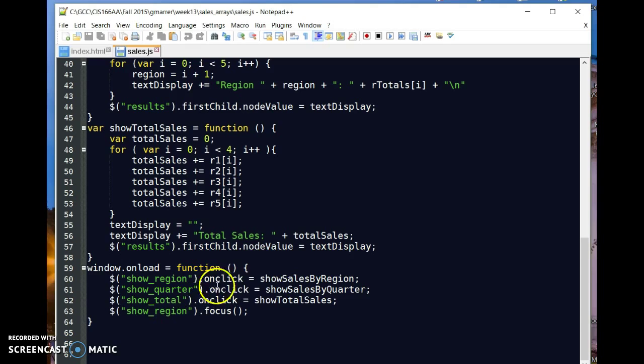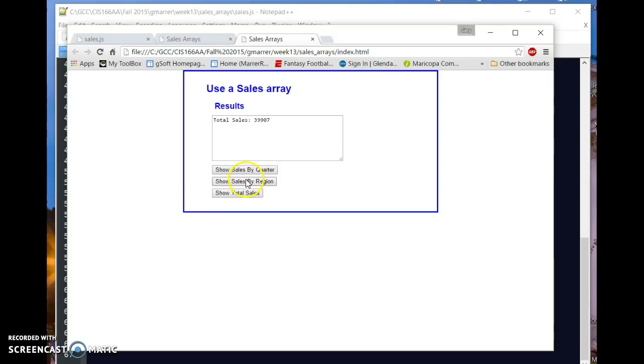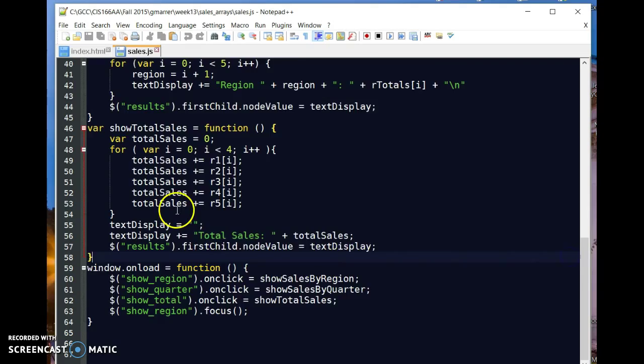Each one of these is setting up an event on a button that exists in that application. And if I was to go back to the application again, I would see that there's a button here for sales by quarter, by region, and then by quarter, by region, by sales, total sales. And that's basically what I have up here, total by region, and then also by quarter.